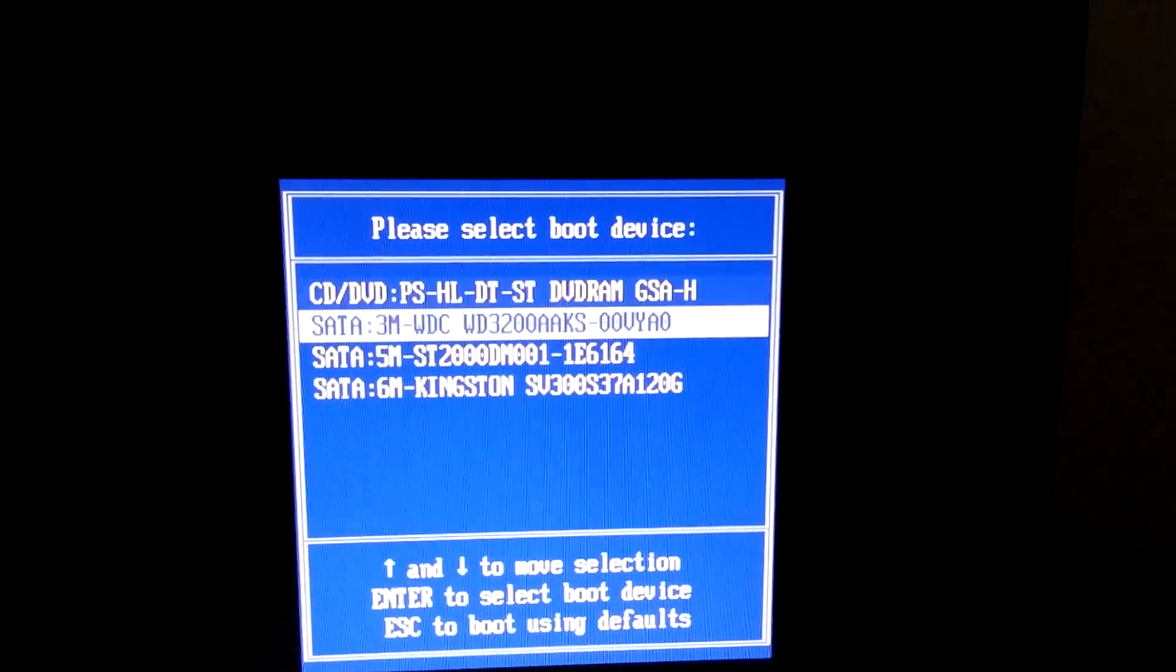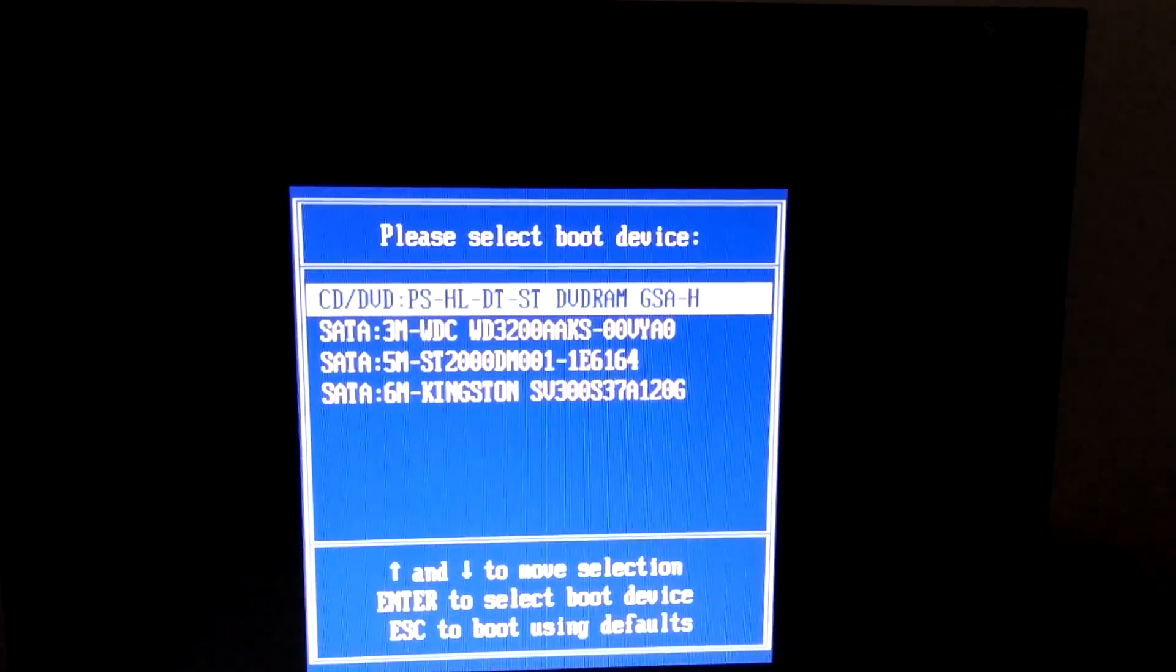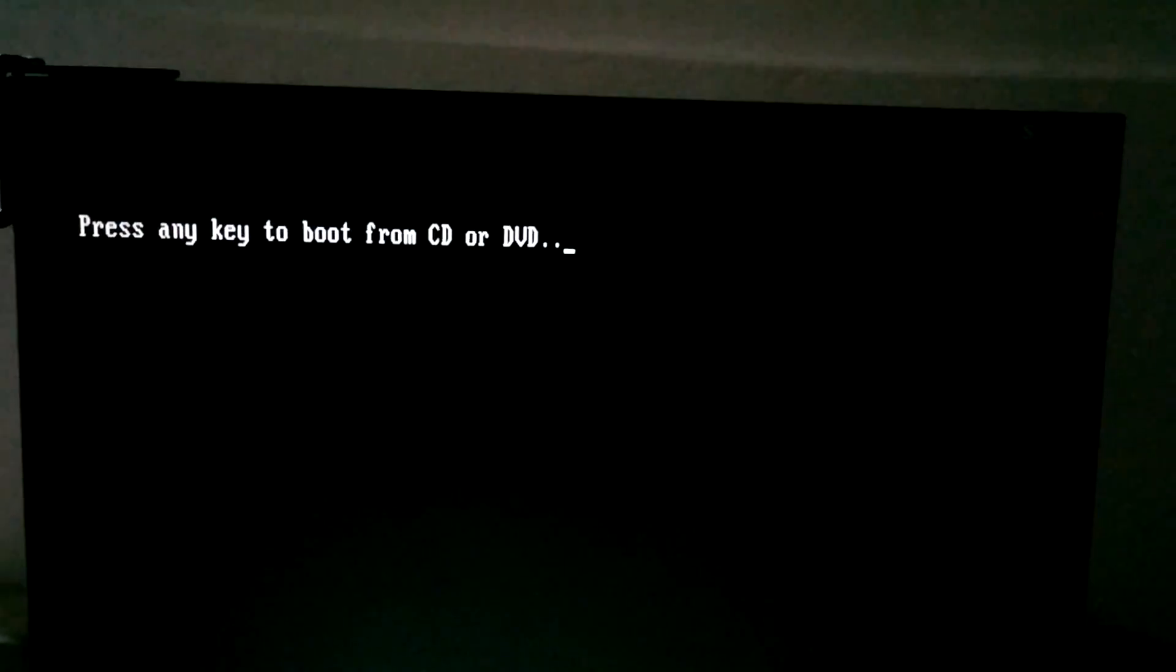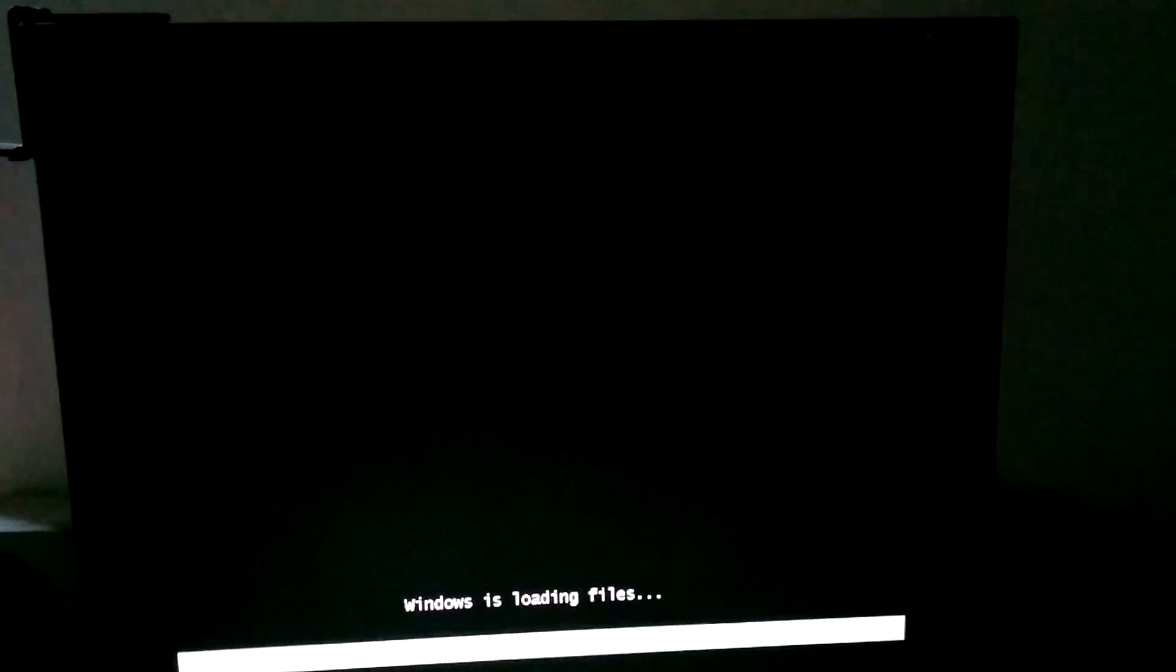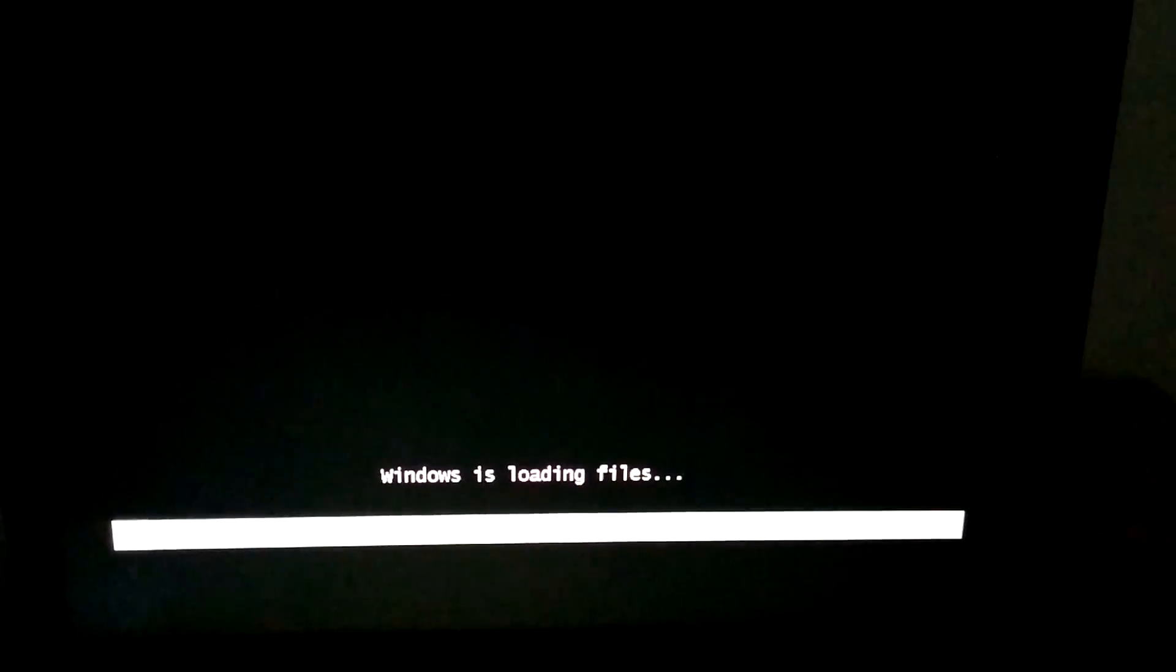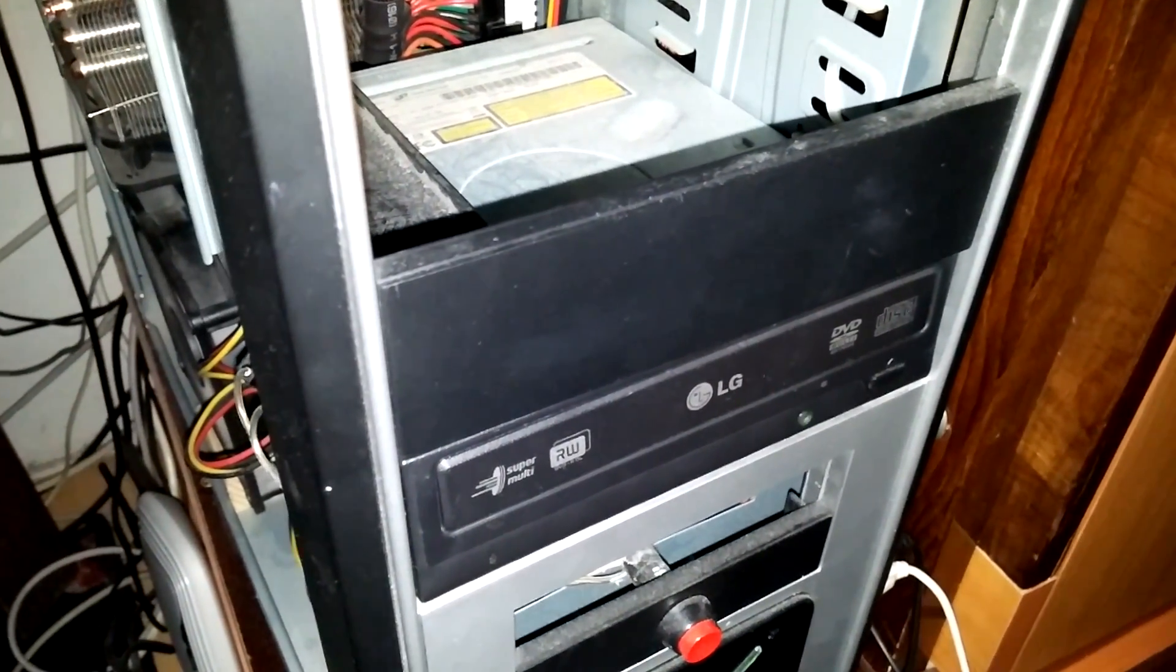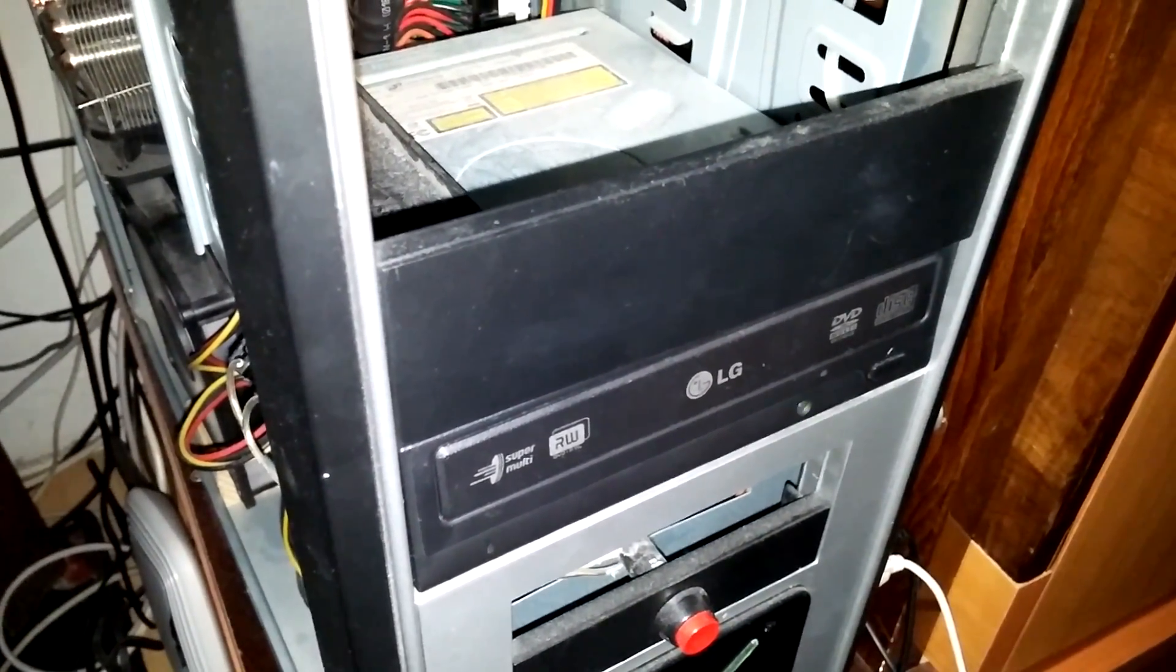So I will start the computer from that O&O Bluecon CD, and then I will continue. Press any key to boot from CD. Windows is loading files, and the computer is starting from that CD.